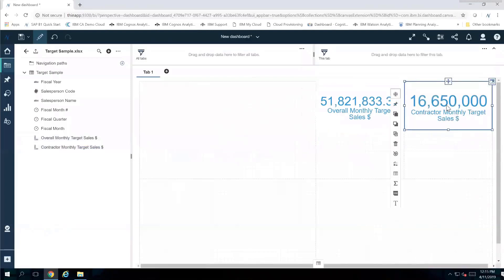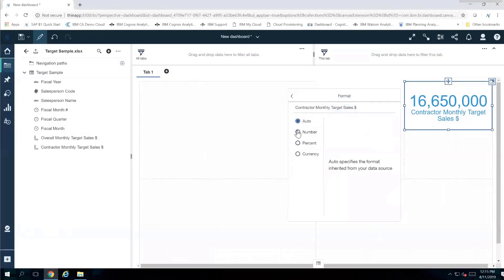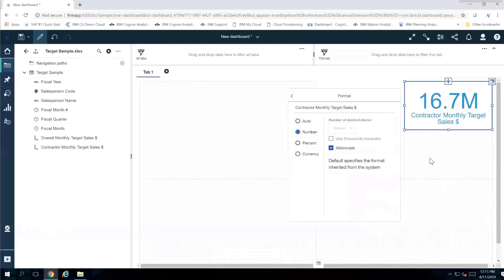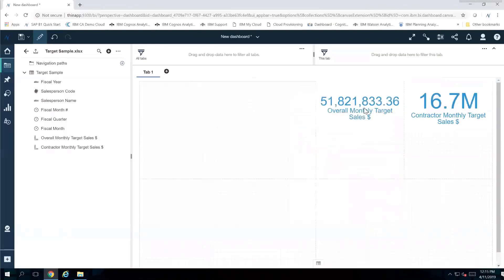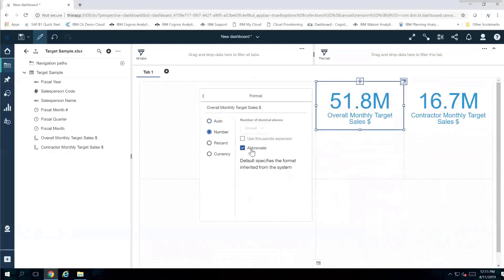I don't like seeing it in that format, so I can change it by clicking on the format icon with that area selected. I want this as a number but abbreviated — so instead of showing 16 million 650,000, it's going to show 16.7 million. I'm going to do the exact same thing for the other value: click on it, say format, go to number, and now it's abbreviated.